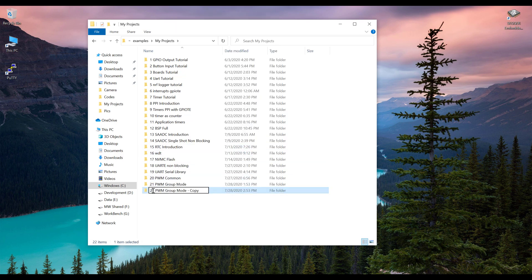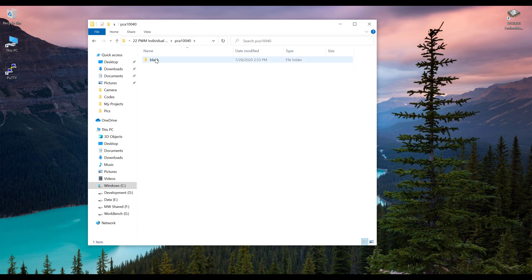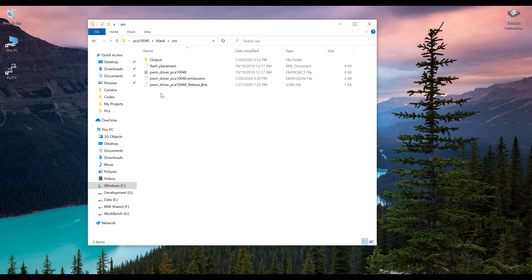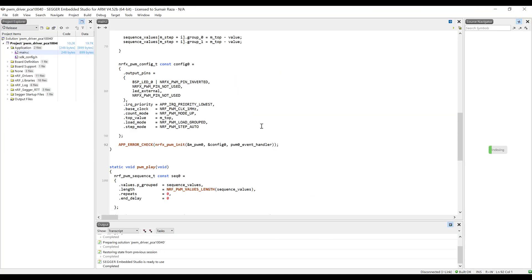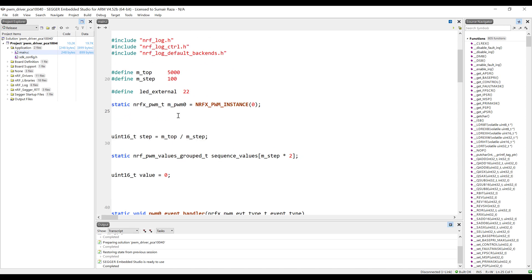Let's rename it. Open this folder and go into the PCA10040 because I'm using the NRF52832. Open the blank, open the SES folder, and go into the PWM driver. Open this PWM project file. Okay, here we have this code and I'm just going to remove some of the stuff.